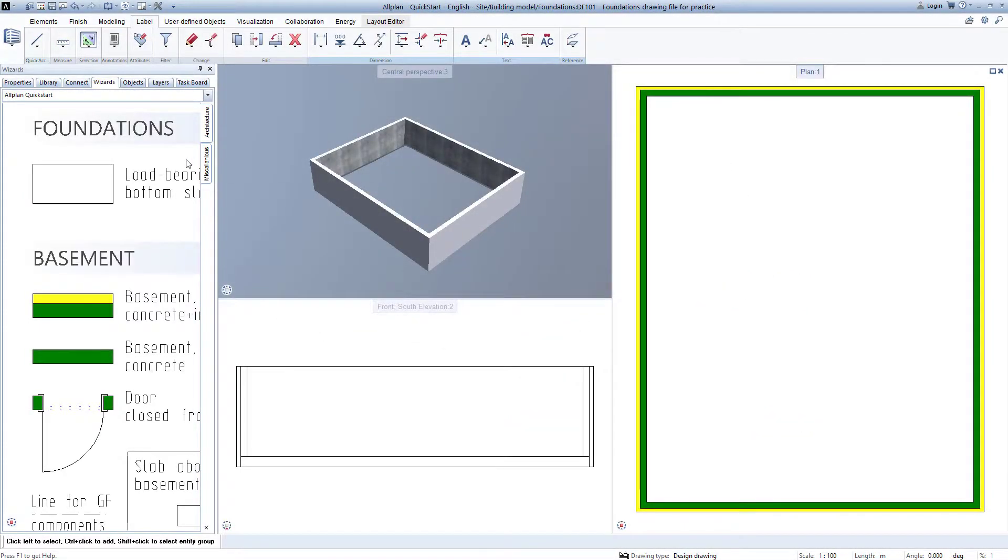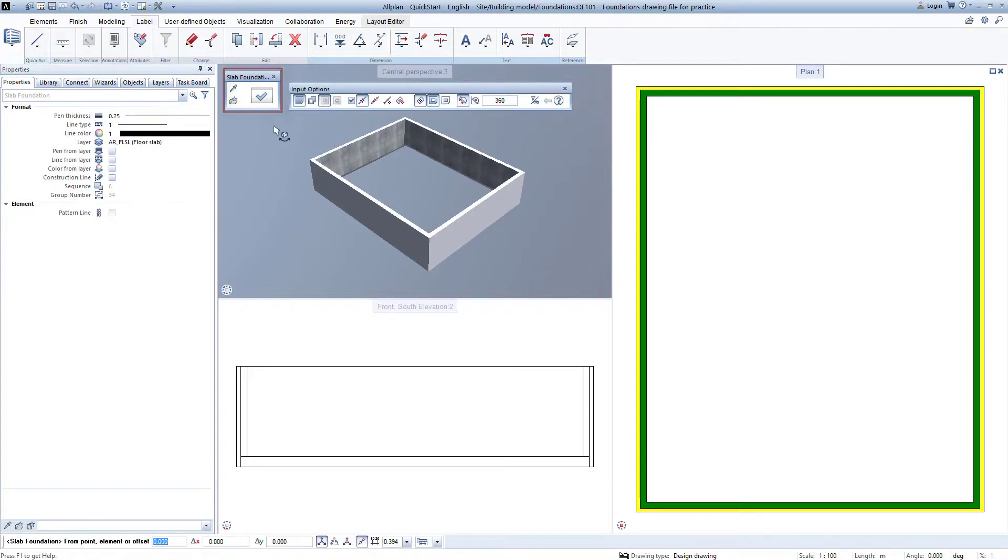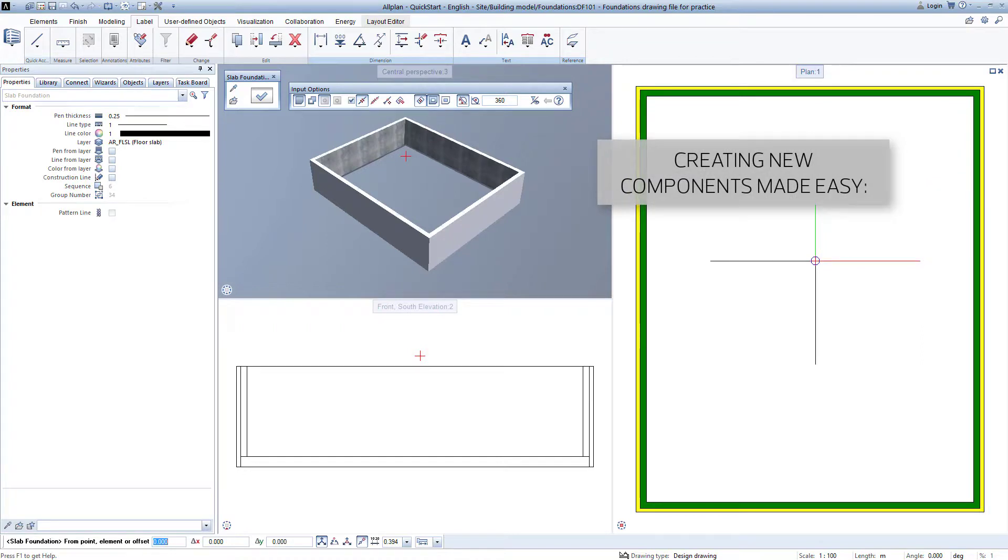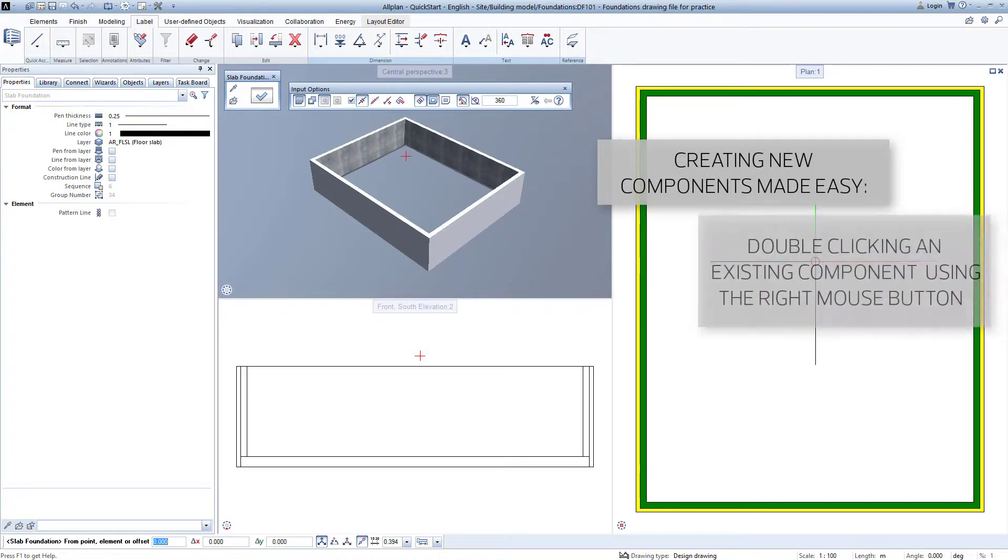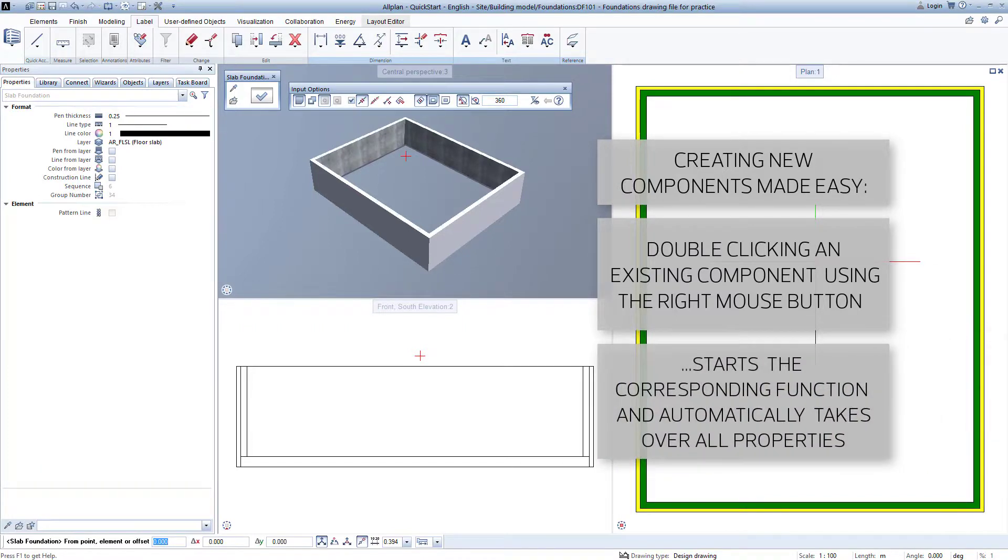Just like we did with the wall, we now right-double-click on the floor slab and Allplan again starts the corresponding function and adopts all properties of the clicked component. This method works with almost all components in Allplan, and it works both in the wizard as well as in the plan or a view. This method, that is right-double-clicking on an existing element, is used to create new elements extremely easily and very quickly.